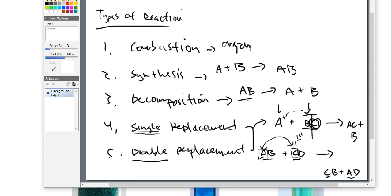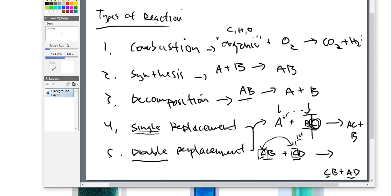Combustion reactions are the crazy ones. Combustion takes an organic compound — carbon, hydrogen, and oxygen-based compounds — and reacts it with O2. When they do, they always form the same products: CO2 and water, every single time. For instance, if you take butane from a lighter, that butane is going to react with O2 gas and produce carbon dioxide and water every single time. Any organic put into this reaction will always combust and spew out CO2 and water.